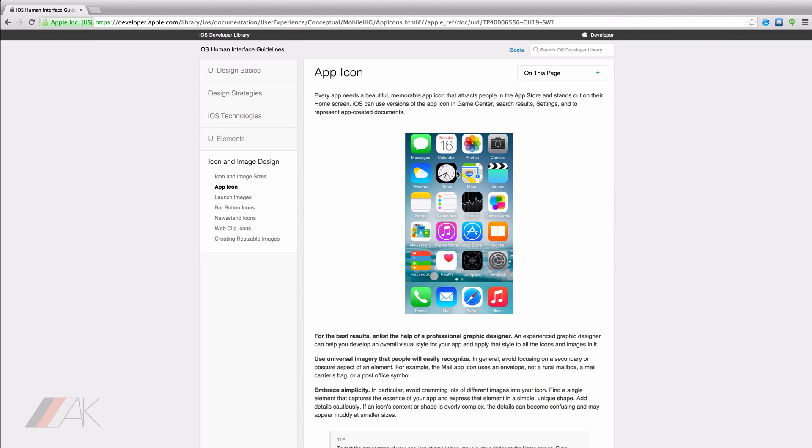As always, the app icon is in the documentation and it is documented pretty well. In the iOS developer library, this is under the subsection, the iOS human interface guidelines.